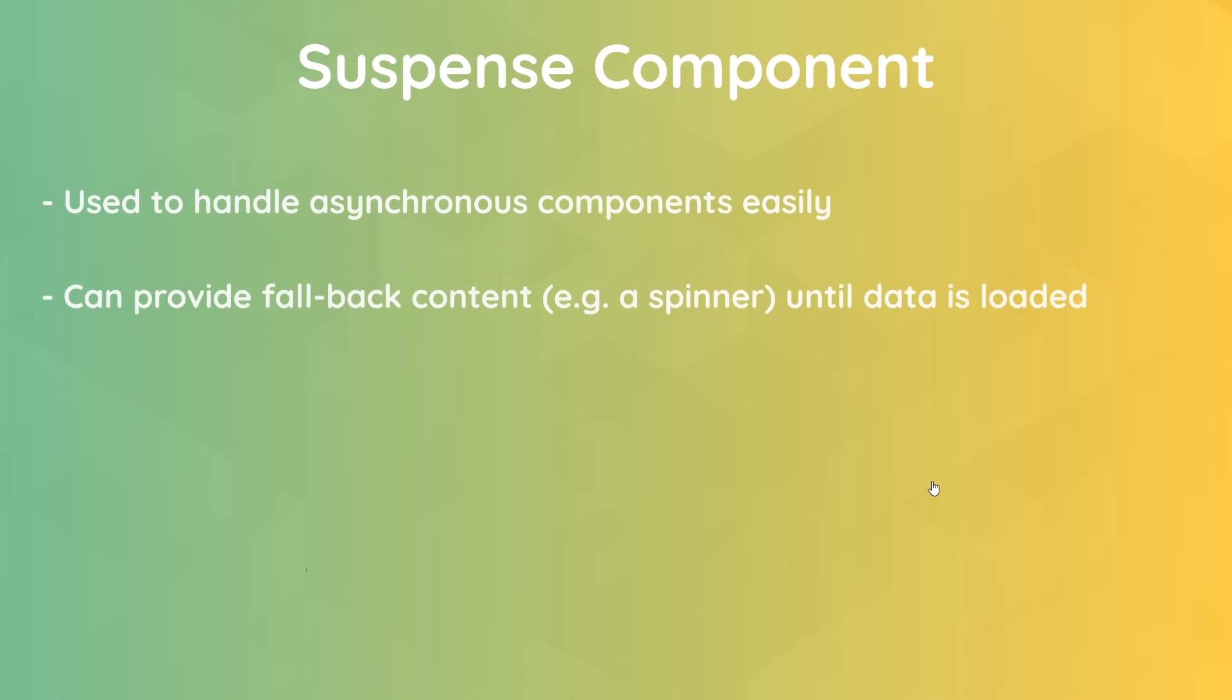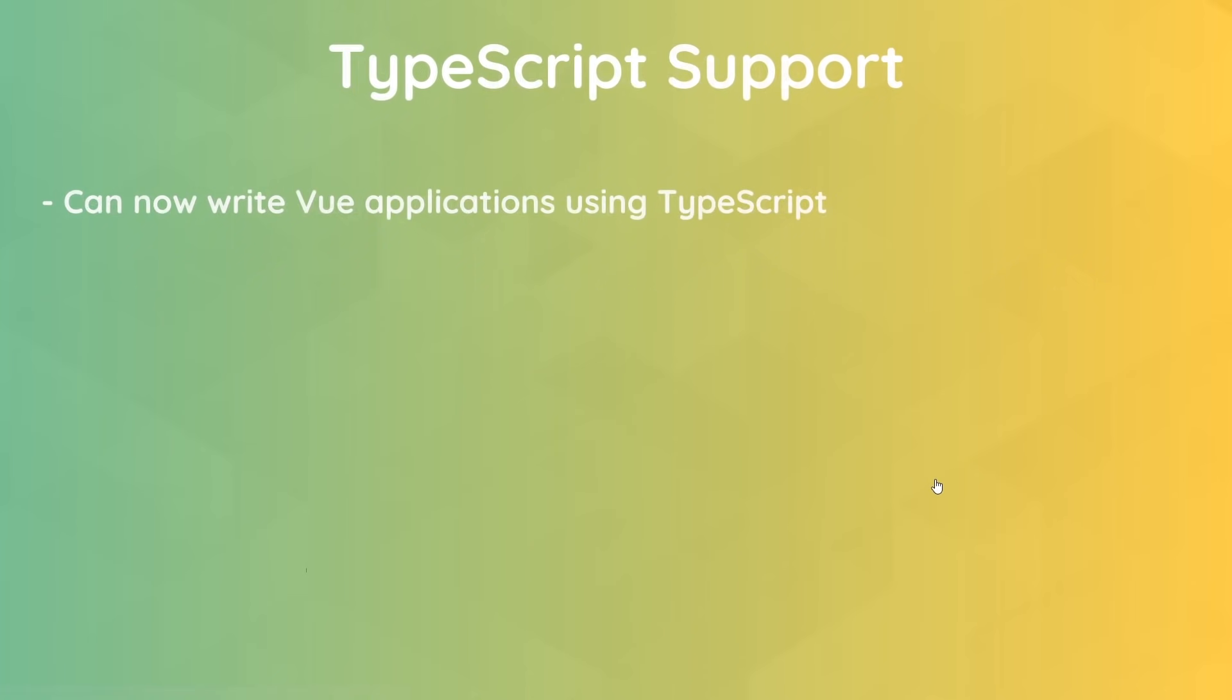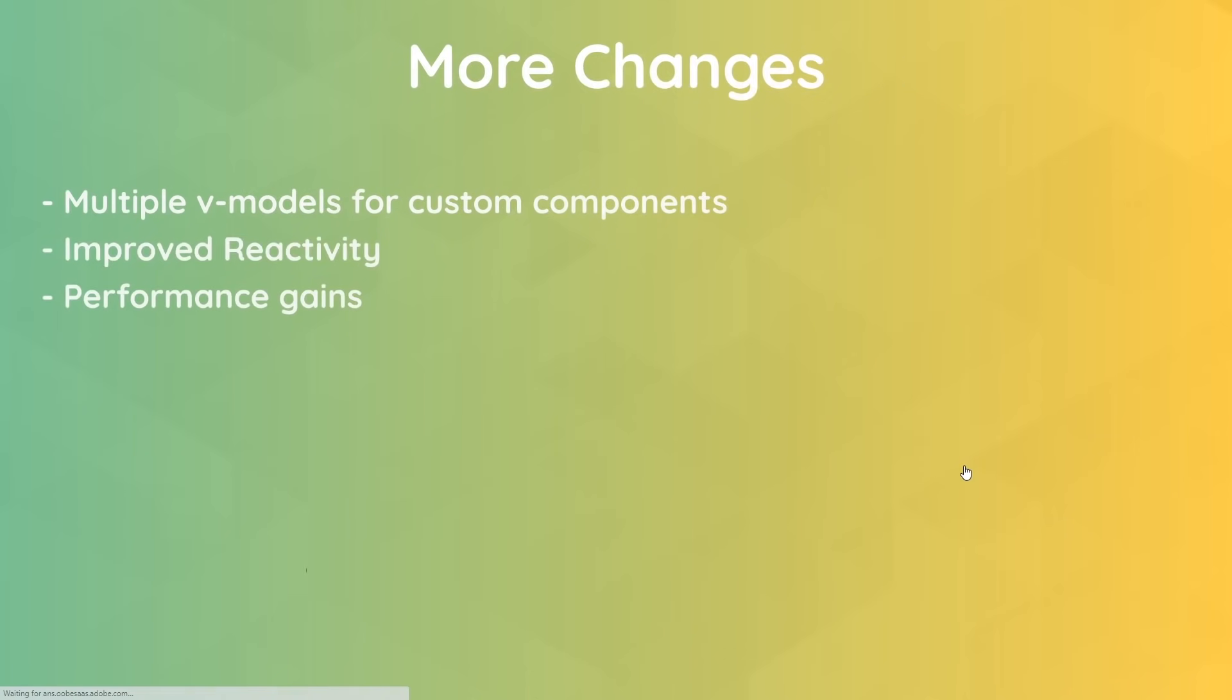Another huge update is that it comes with TypeScript support out of the box, so if you prefer writing your code in TypeScript, now you can. This is a really good step forward for TypeScript developers. In this course, I will be using JavaScript, but I will be releasing a small Vue and TypeScript course on my YouTube channel soon for free. Aside from those changes, there are a few others like multiple v-models for custom components, improved reactivity and performance gains, etc. But the ones I've mentioned here are the big ones, and we'll work with most of them throughout this course at some point, especially the Composition API, which is the chunky part of the update.